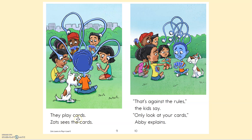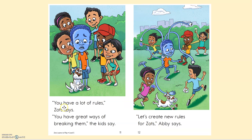They play cards. Zoss sees the cards. That's against the rules, the kids say. Only look at your cards, Abby explains. You have a lot of rules, Zoss says. You have great ways of breaking them, the kids say. Let's create new rules for Zoss, Abby says.